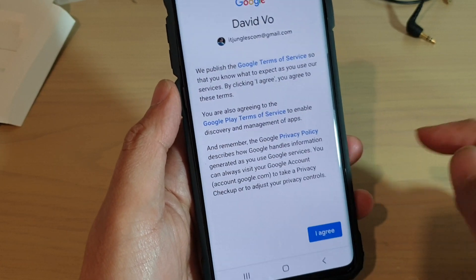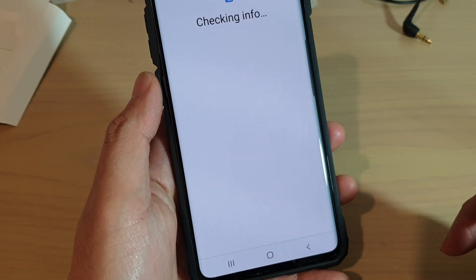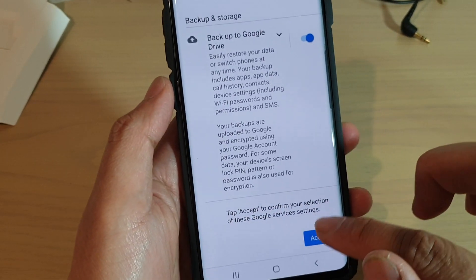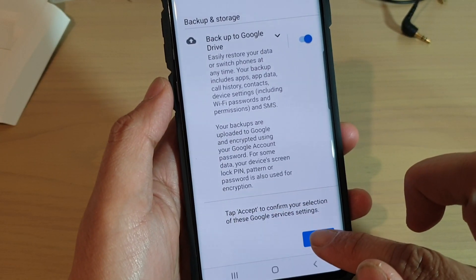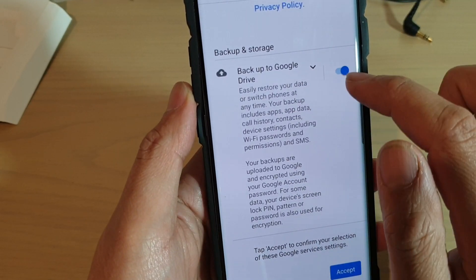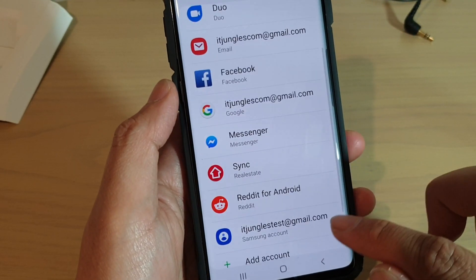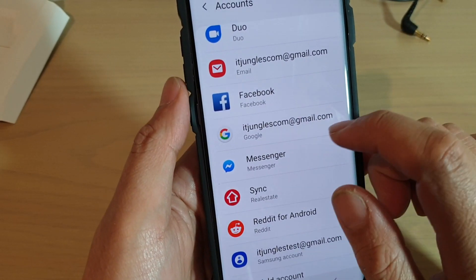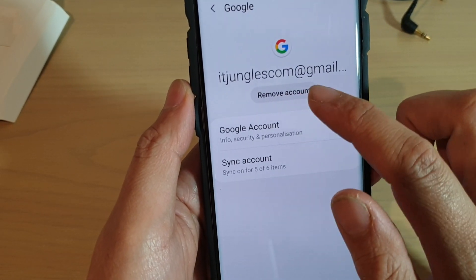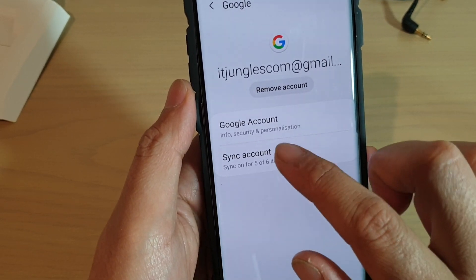Tap on the confirmation button, then tap on I Agree. It will check some info, then tap on Accept. Here you can choose whether to back up to Google Drive or not — you can turn it on or off. Then tap the Accept button.